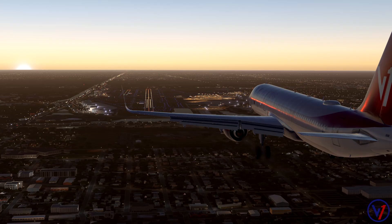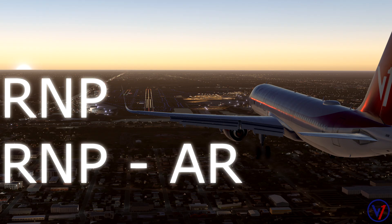Welcome back to the second video in the RNP versus RNAV approach videos. This video we are going to specifically cover RNP or RNP slash AR approaches. If you haven't already seen the first video, I highly recommend you do so now, where I cover RNAV and GPS approaches.